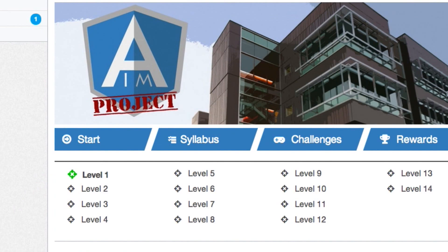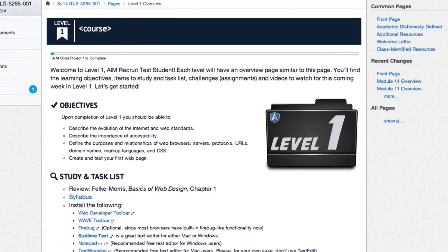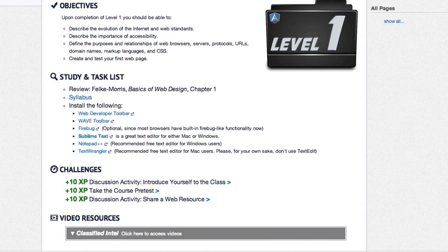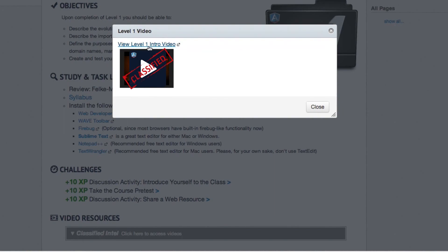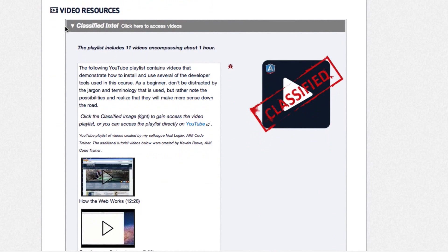Each level or module must be completed to unlock the next level. Each level will have an overview page with learning objectives, items to study, task lists, challenges or assignments, and videos to watch for that week. Click on the black AIM folder to access the intro video for each level. I've given each of your recruits clearance to access the video resources, which will help you complete each level. Also, look for the bug icon to gather clues and extra XP. Each challenge has XP or experience points associated with it. That's all I can tell you for now — I'm not supposed to be videoing here at Headquarters. Good luck.